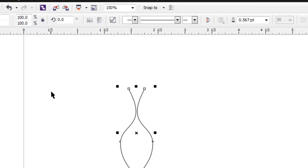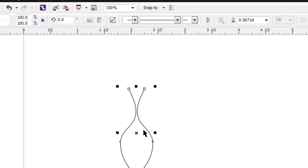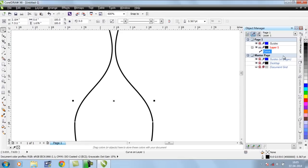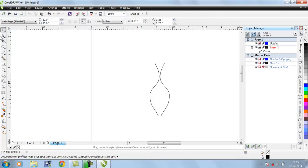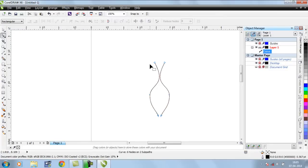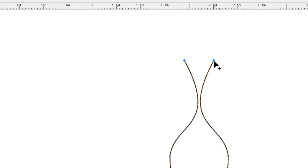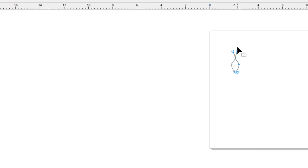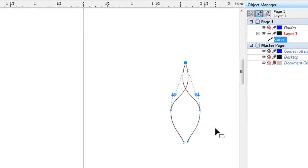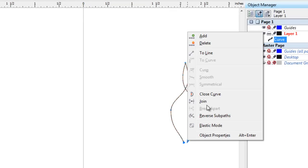Now you can see this is now a single object. Before it was two curves, now it is one. Select it and use Join to close these nodes, since they are not actually closed yet.